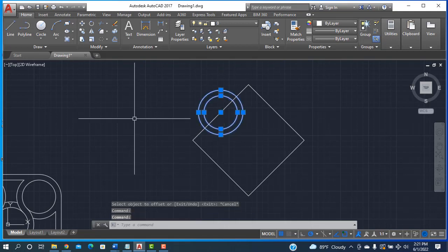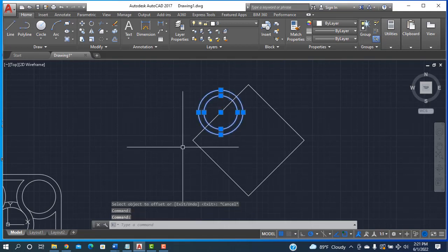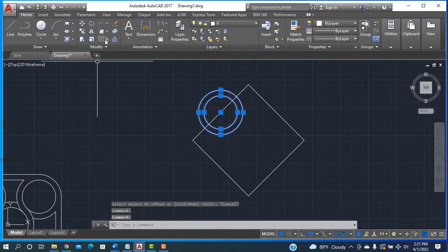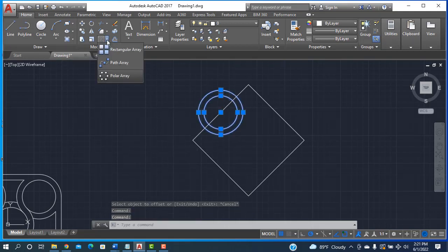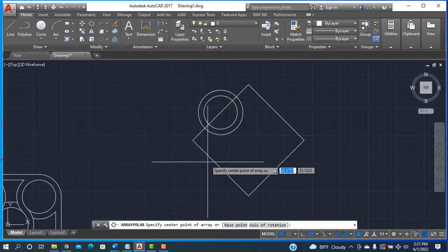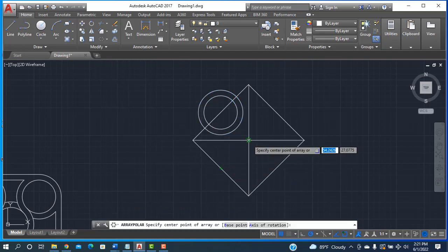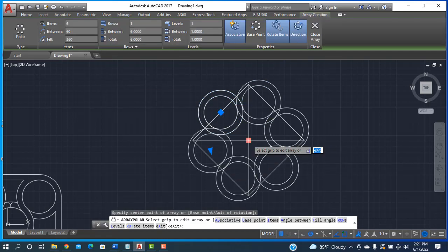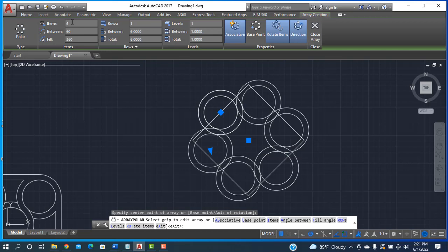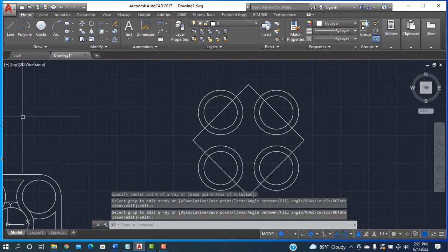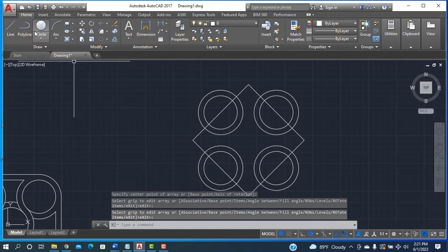Selecting both circles and going to the Polar Array option. Clicking on this midpoint and setting the number of items to 4, then closing the array. Now you can see the result.